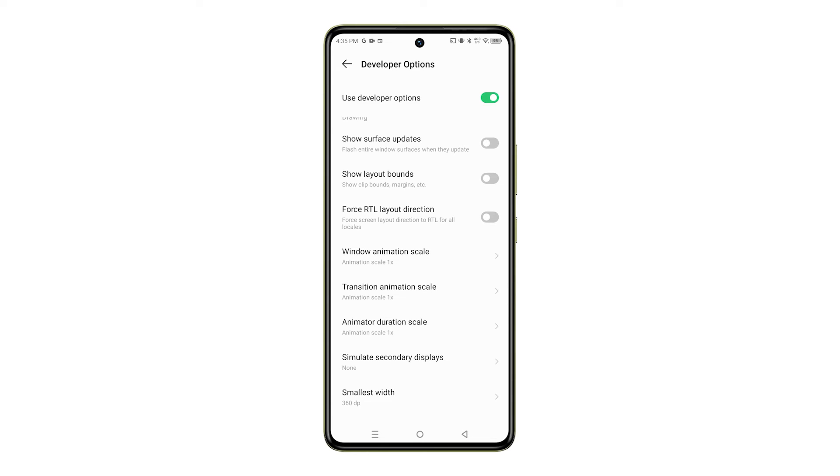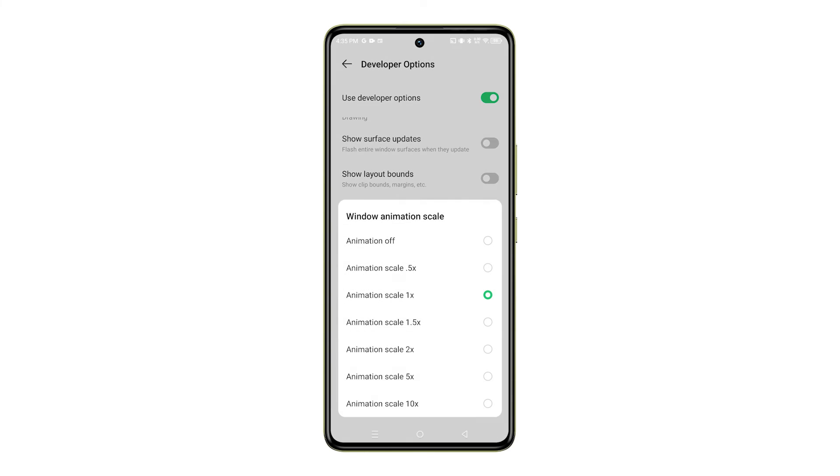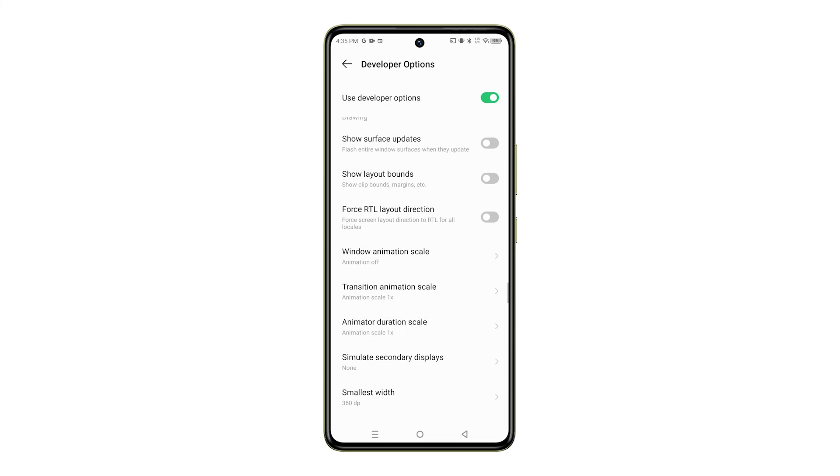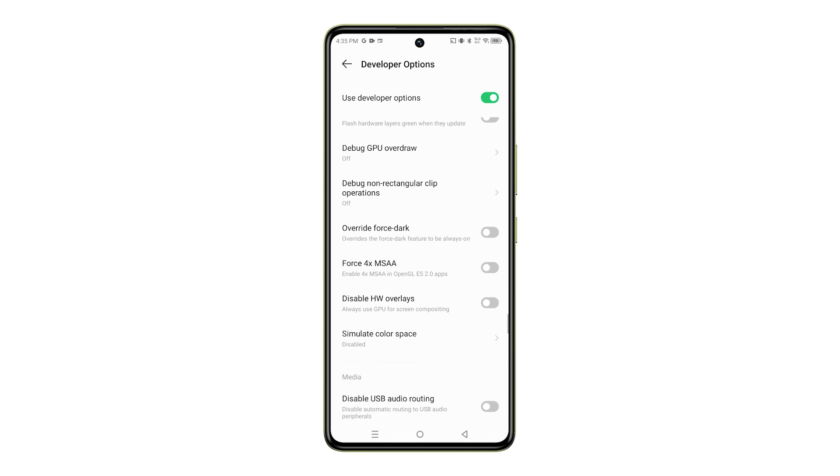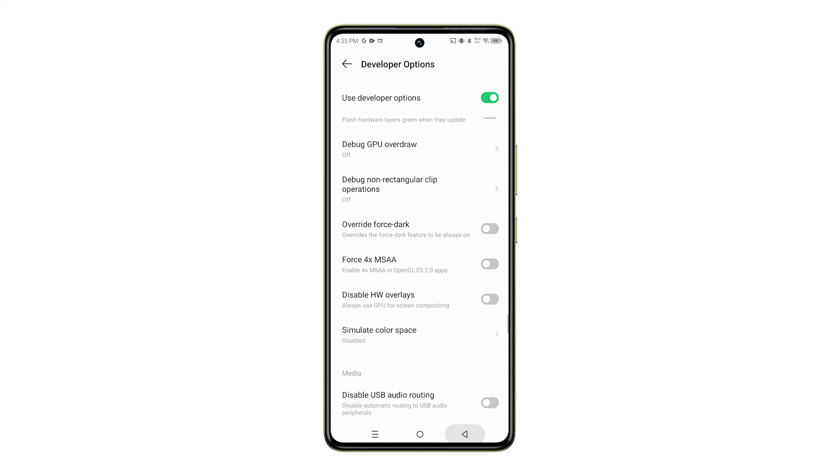And that's it! You've successfully changed the Window Animation Scale on your Infinix Note 30 5G. This small change can make a big difference in the overall user experience of your device.